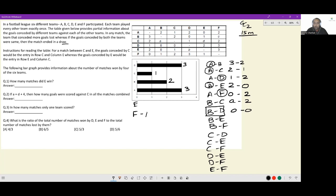B vs E: B conceded one and scored zero — so zero to one, E won this match. And B vs F: B conceded C goals against F and scored one, so the scoreline is one to C. Again, we don't know who won this match — I will worry about this later.